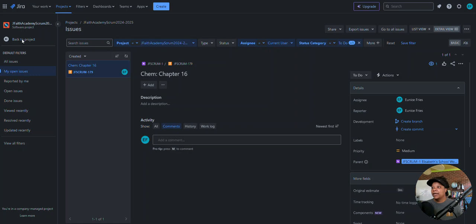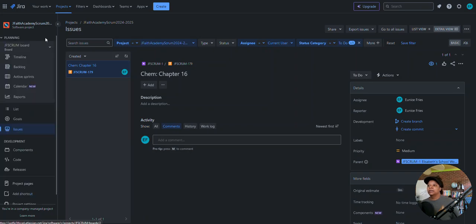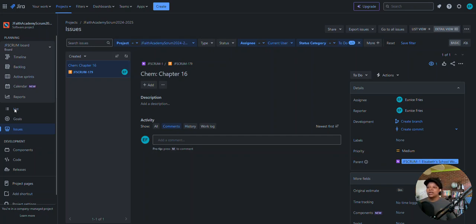Somehow I ended up somewhere else — that's okay, I'll work my way back to the project using the side menu. There are a lot of ways to get back to the project, and I want to go to the list view. I like list — it's clean, it just lists everything and they're not grouped into little categories.